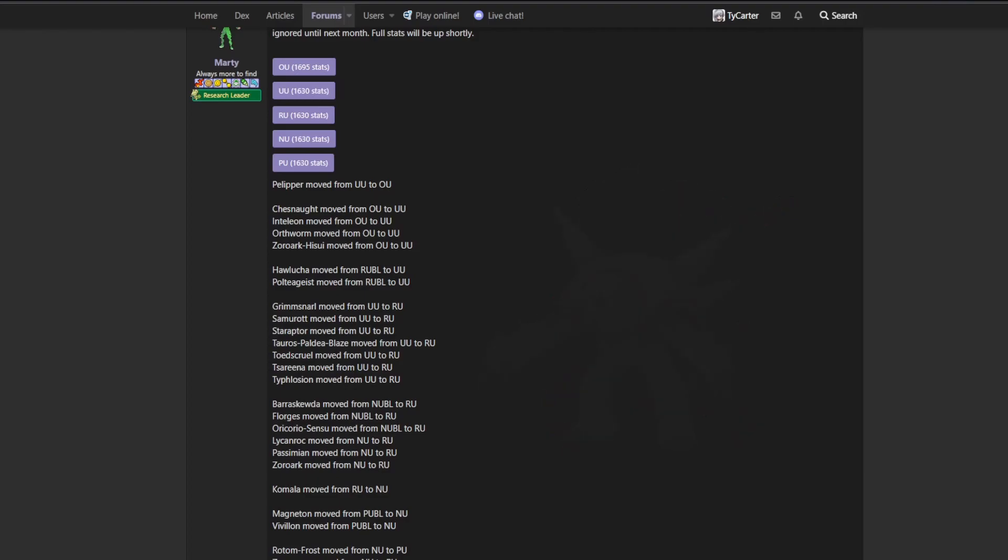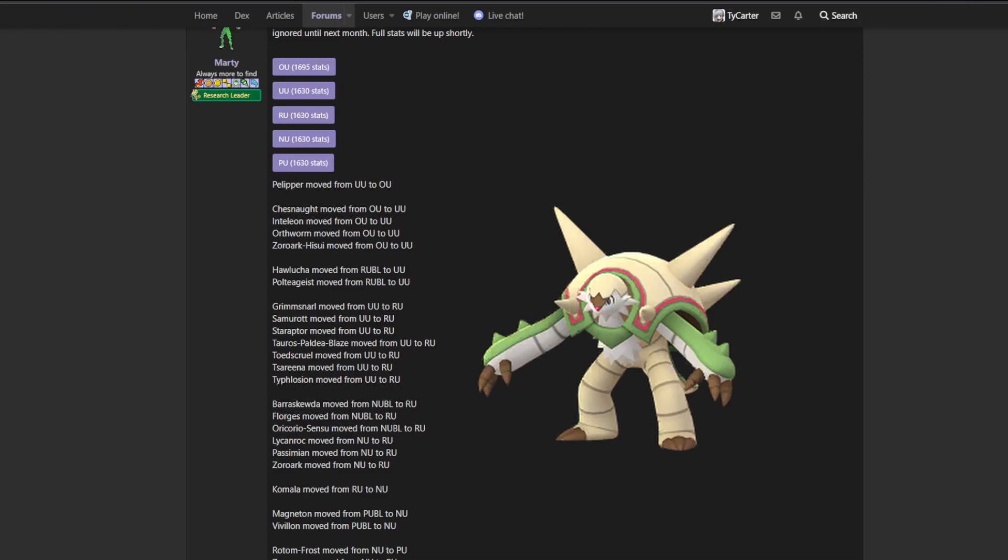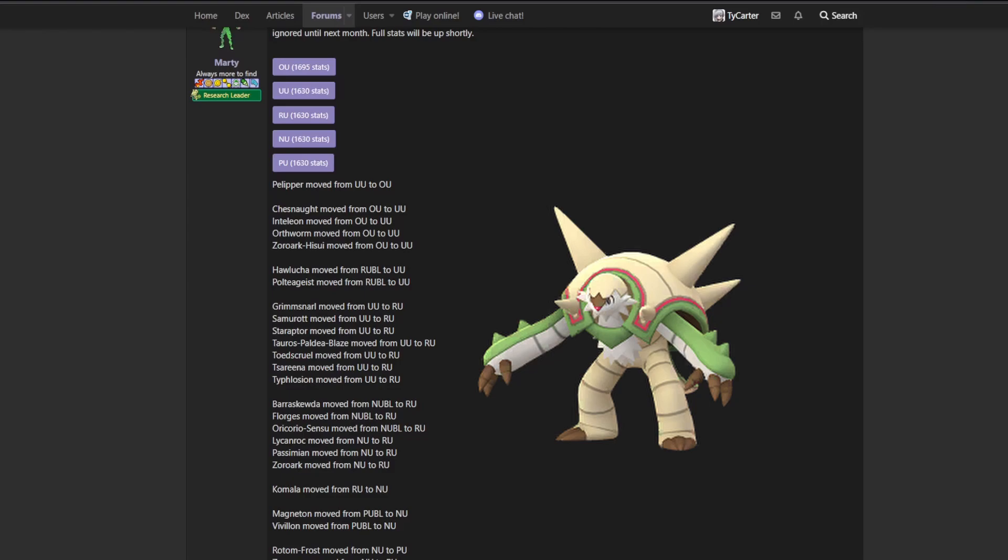Chesnaught, Chesnaught's going to be very interesting in underused as well because it has Bulletproof. This means that it practically walls Gengar now. Because, as far as I'm concerned, based on at least Showdown hasn't probably hasn't updated this yet, Gengar isn't getting Sludge Wave back anytime soon. So we basically have a new Gengar counter, or almost counter, if you want to call it that. This means that Gengar is probably forced to use its Hex Will-O-Wisp sets instead.